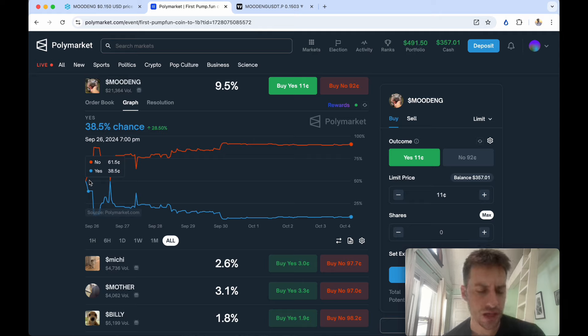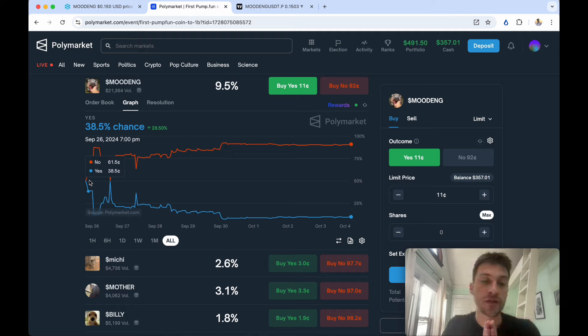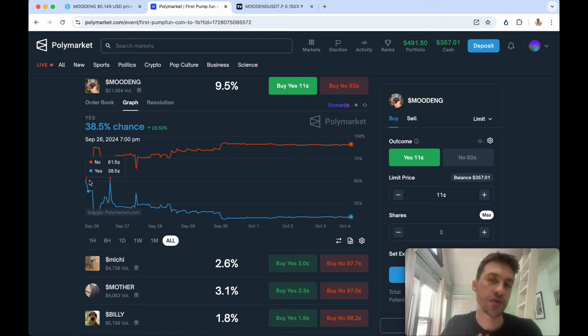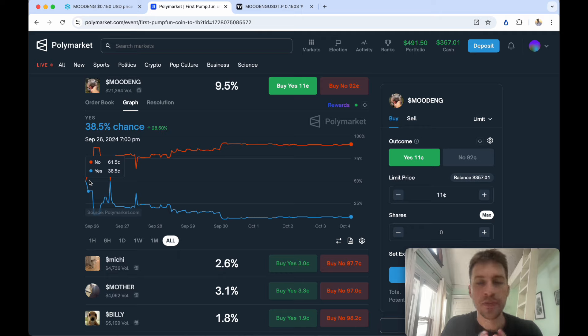If you buy a thousand shares of no at the price of 61, you will either earn $390 or you will lose $610. That's one way you can do it.